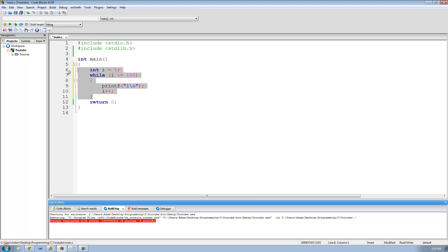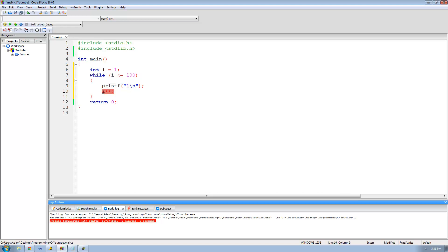Now let's run through this again. It creates integer i equal to 1, then checks: is 1 less than or equal to 100? Yes, so it prints 1. Then it increments i by 1, so now i is 2. It comes back up: is 2 less than or equal to 100? Yes, so it prints 1 and increments again. It keeps doing that until i equals 101, at which point it skips the code and exits.